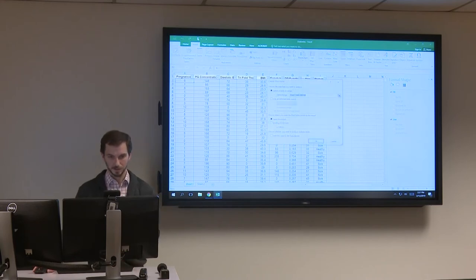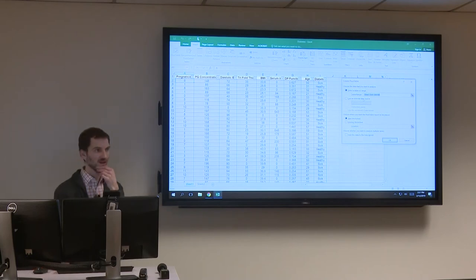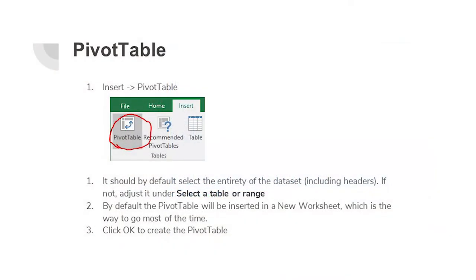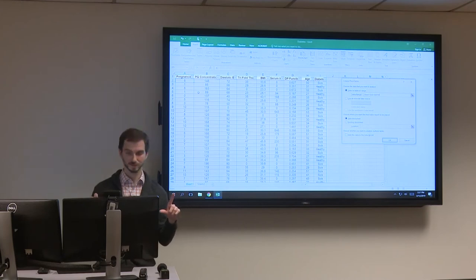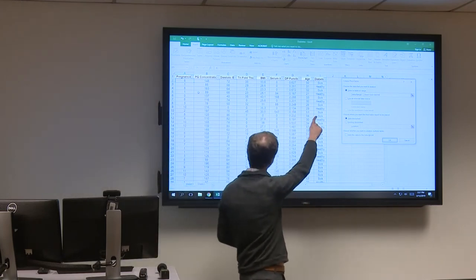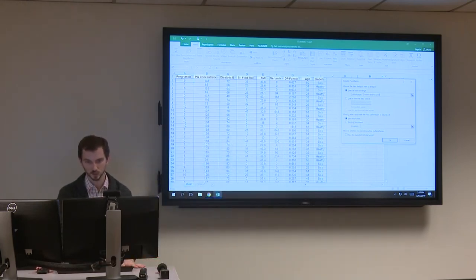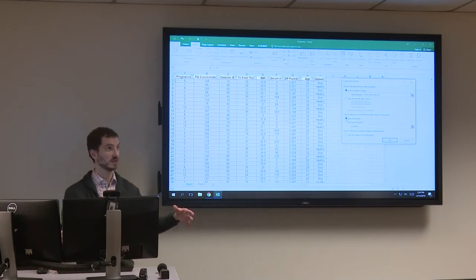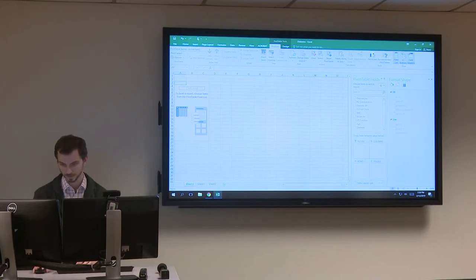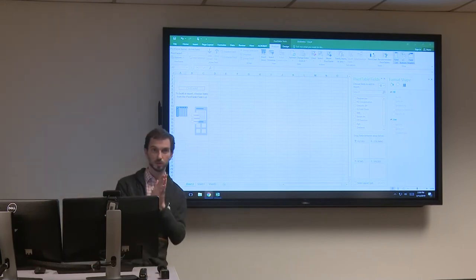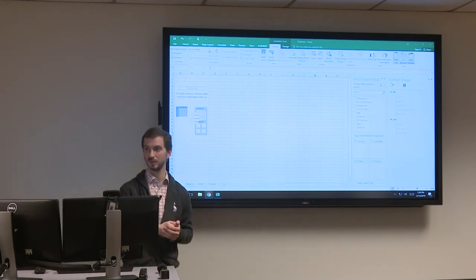It says 'select a table or range.' If you had nothing selected, it should automatically select the entirety of your table. For pivot tables, you do want to include the column names — that's critical. If it doesn't look right, hit Control-A to expand your selection to the entire table. Make sure you see the dotted green line dancing around all your data. By default it places the pivot table in its own new worksheet — that's good. Click OK.